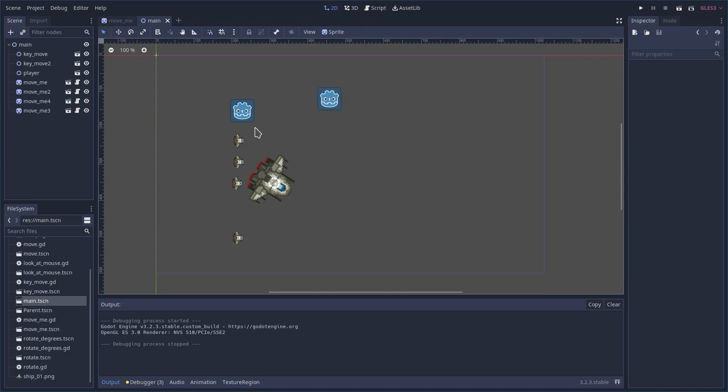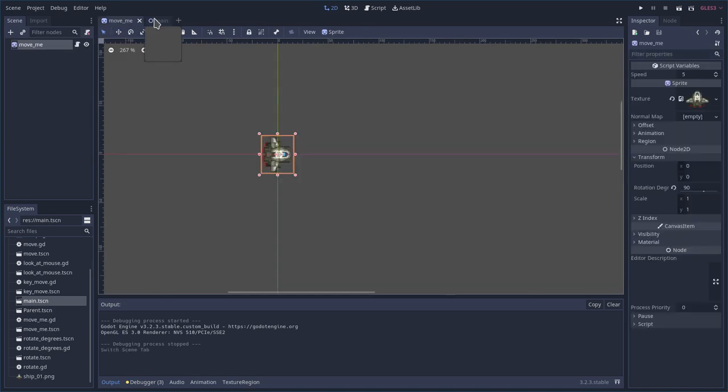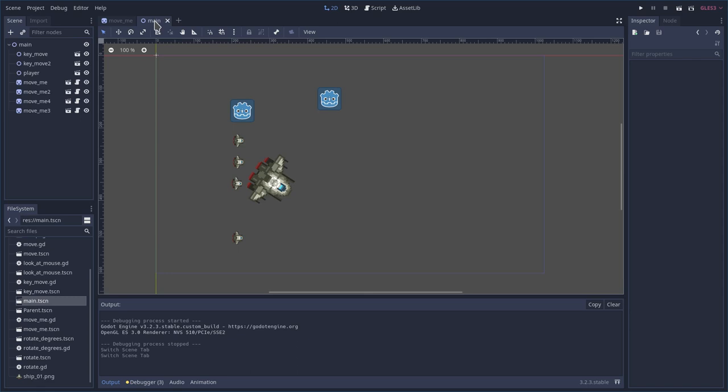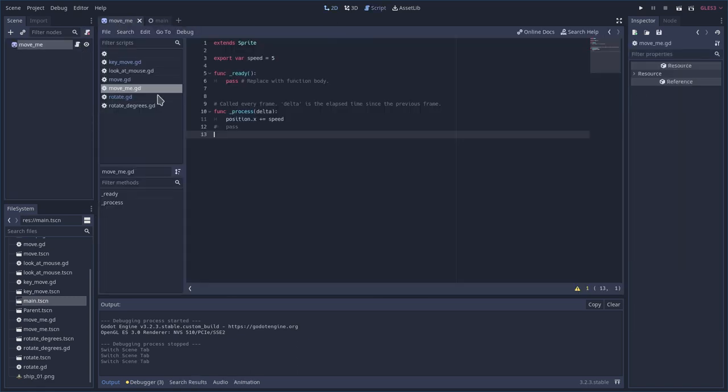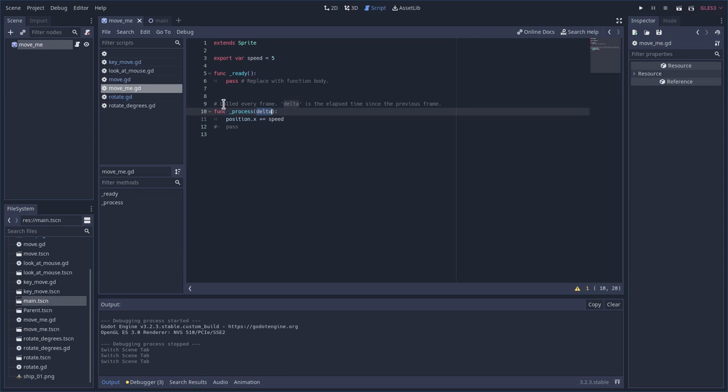When you're looking at code, when you've generated code, so let's go to this MoveMe script here, you'll see that our process function says Delta here. What is Delta for? And you'll also notice that it says here, process is called every frame. Delta is the time elapsed since the previous frame.